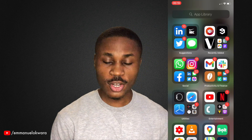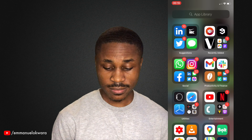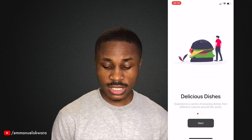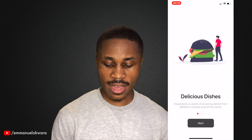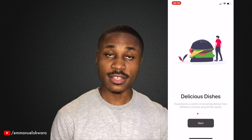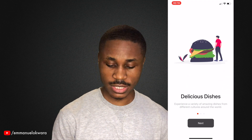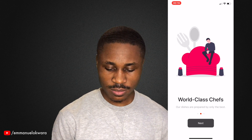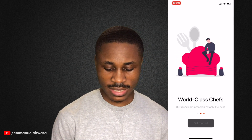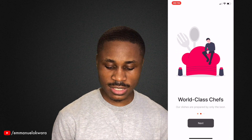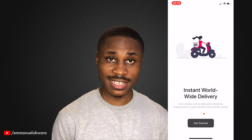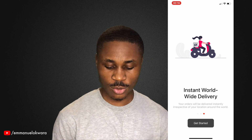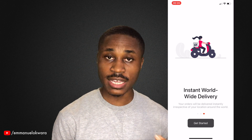So if you look over here, we have an application called Yummy. When you click on it, you can see that we have the onboarding screen. You can scroll left and right like that. Notice that the text changes when it gets to the last element — we now have "Get Started".